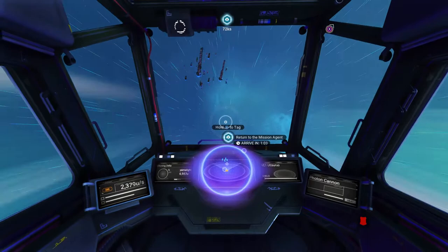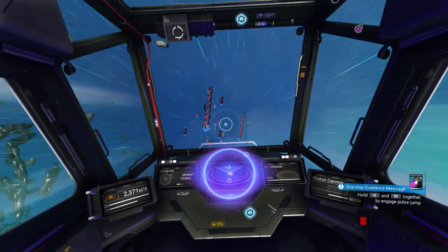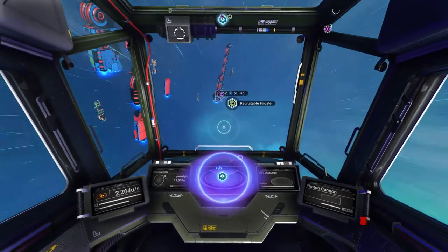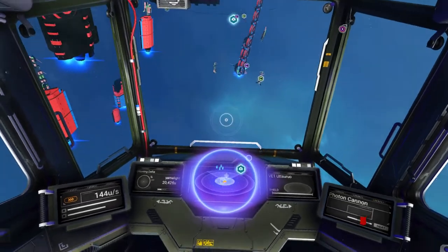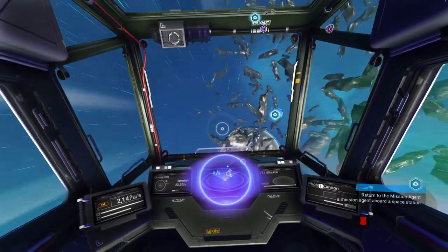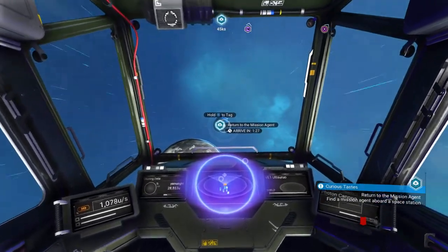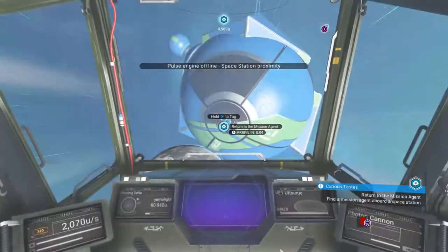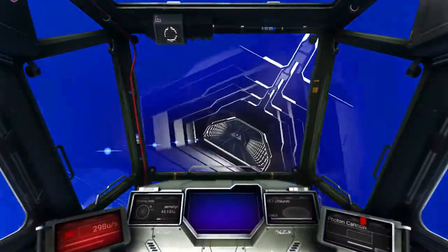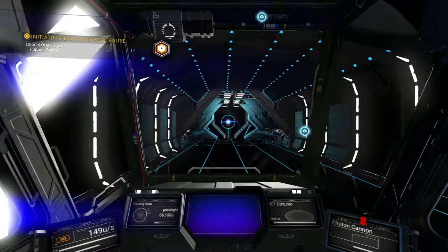We're going off from the planet now. As you can see, they've added freighters - pretty huge freighters that you can buy, manage, and actually land on to walk around. The smaller ones don't have much inside, but you can send them on missions and sometimes have to repair them if it's a military mission. We're going to go to the mission agent here to hand in the quest. Let's talk about the pulse engine.